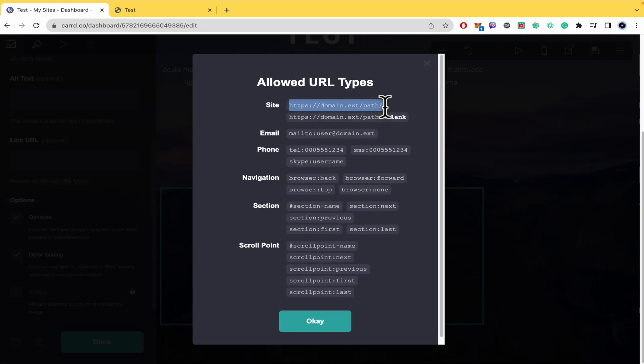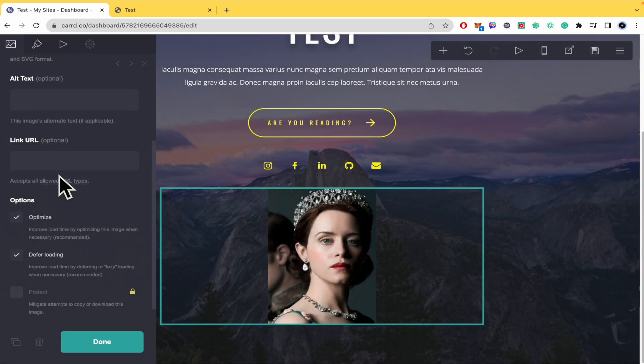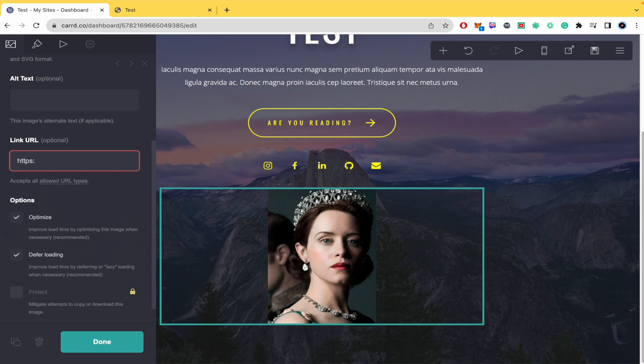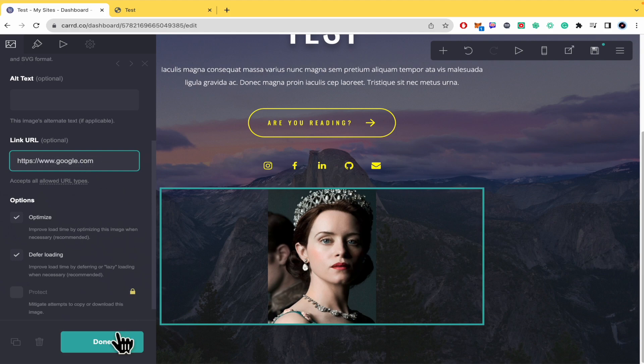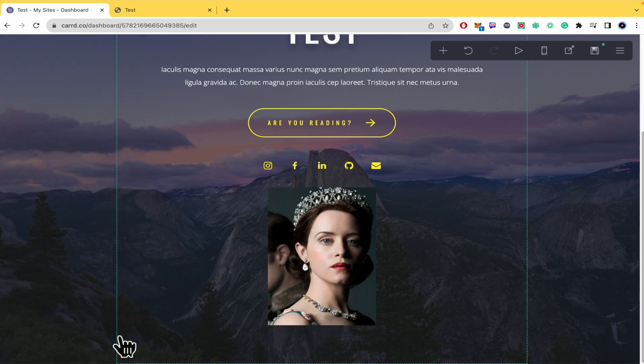Now I'm going to try to link it to a URL. I'll write HTTPS and now I'm going to write google.com. I'm going to write it completely. I'm going to click on done.